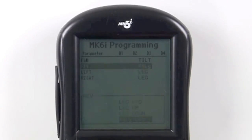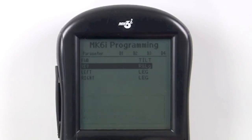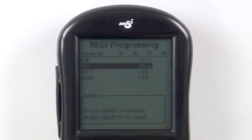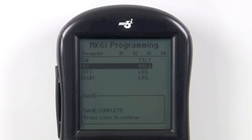When finished, save your changes, and the switch is now ready to operate the way you need.